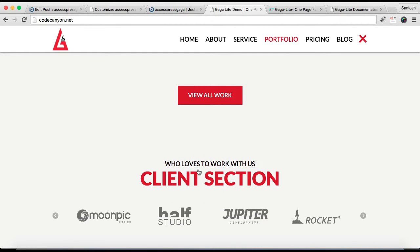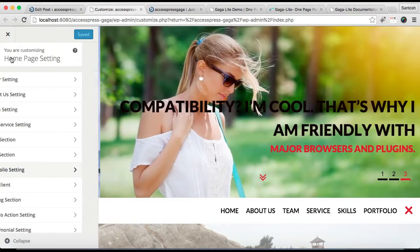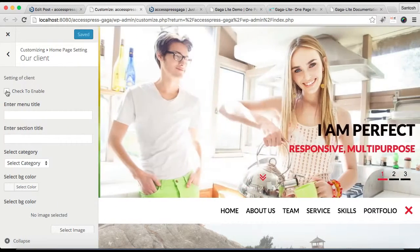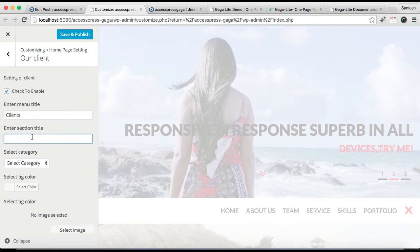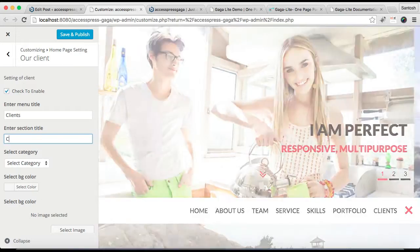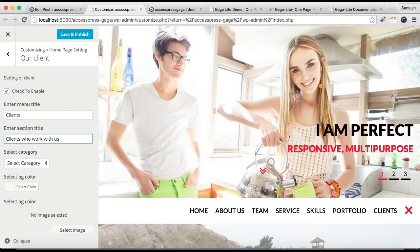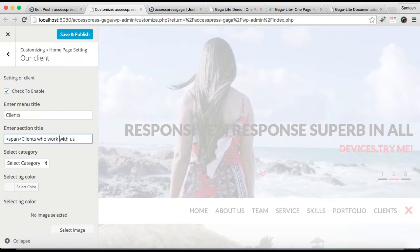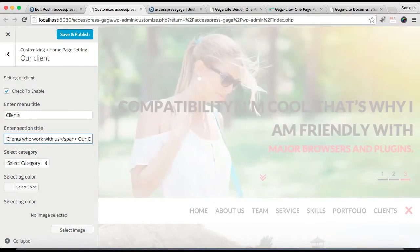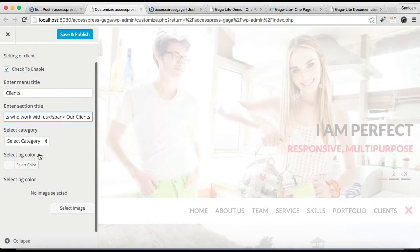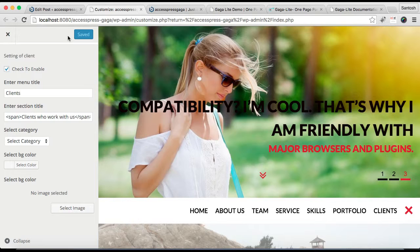The next section I'm going to show you how to configure is the client section. Go to Customize again and you'll find the client section there. The process is the same — check to enable, enter a menu title, then enter a section title. You'll need to select a category which we haven't made yet, so I'll show you how. Then select a background color or image and click Save and Publish.